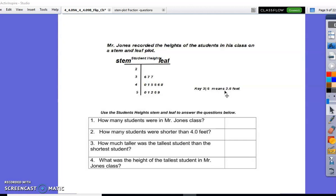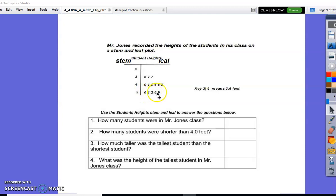Question number one: how many students were in Mr. Jones' class? You will count every digit that's on the leaf side. Counting all the leaf digits gives us 14. There were 14 students in Mr. Jones' class.